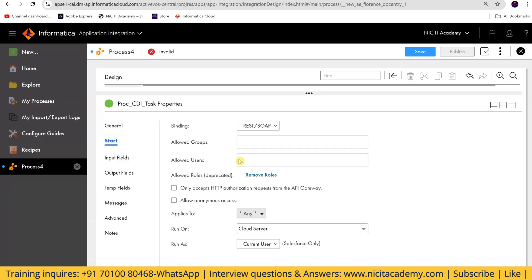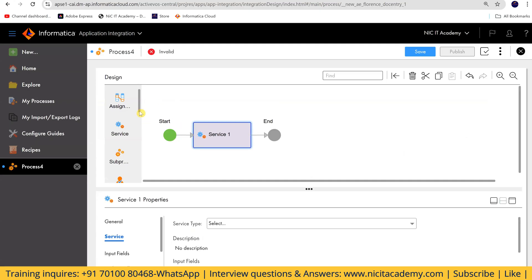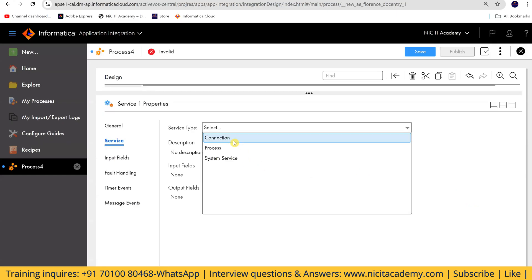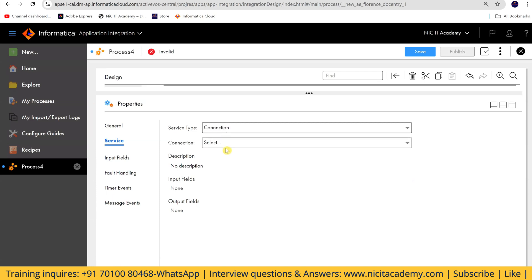In the Start step, we have to give the allowed user — support@nicitacademy.com — and the place to run. Everything is similar; there is no input or output field for this particular process. If you have any assignment or task to call, you can call it.